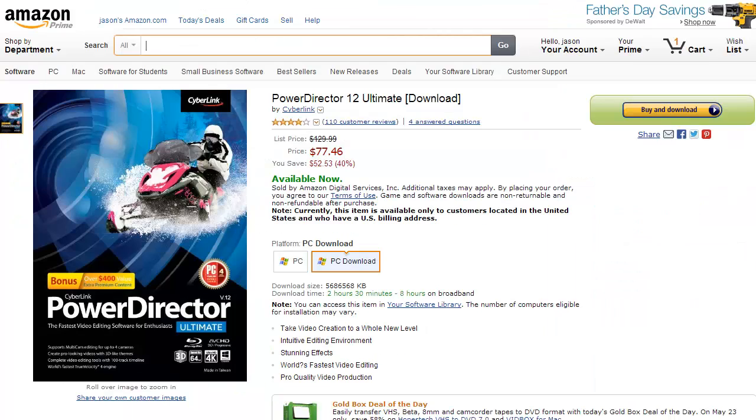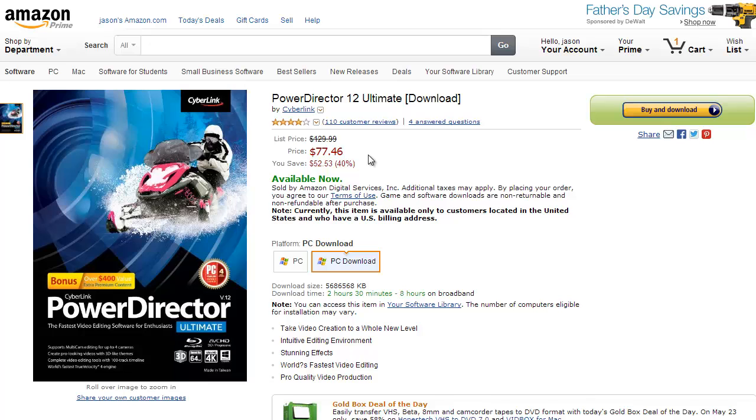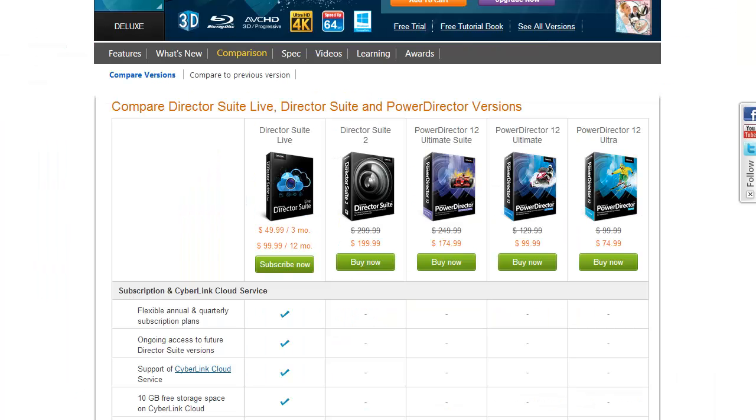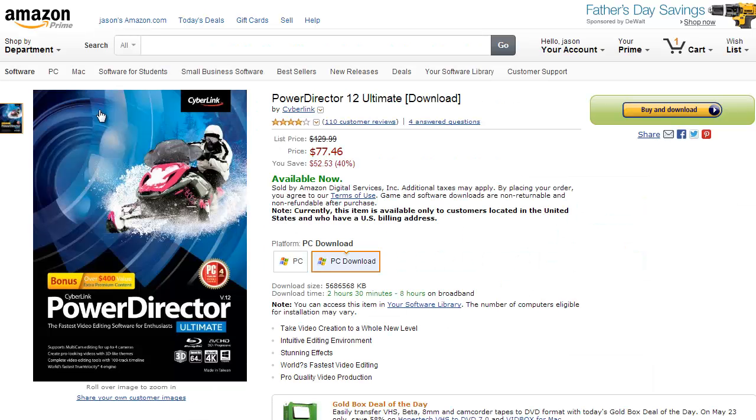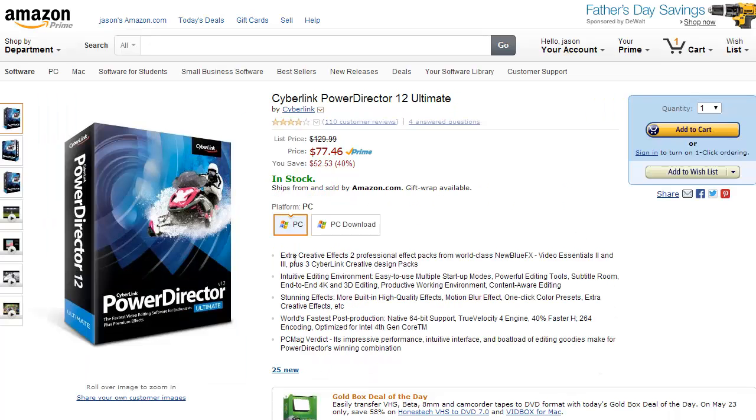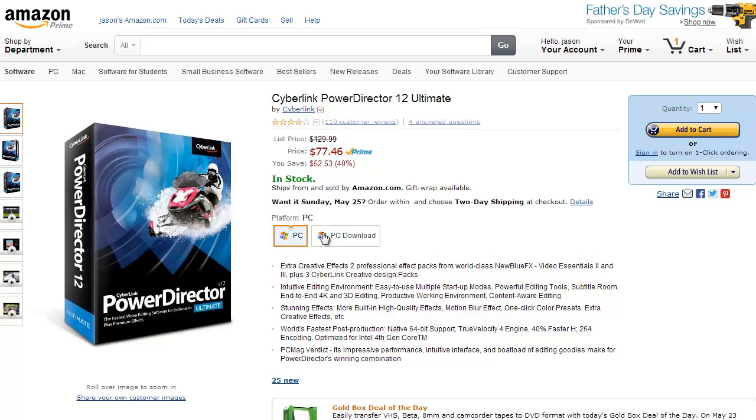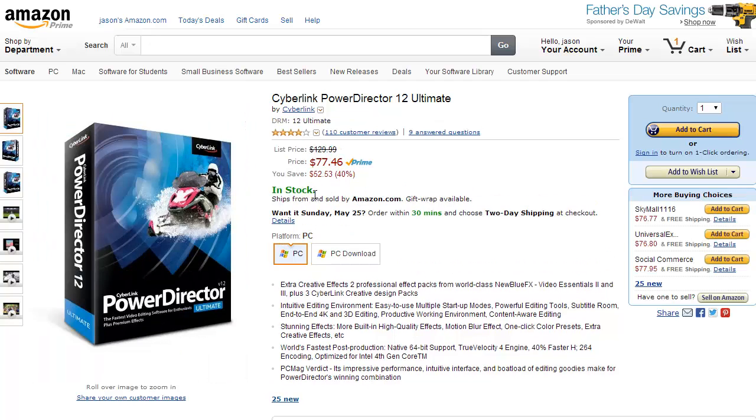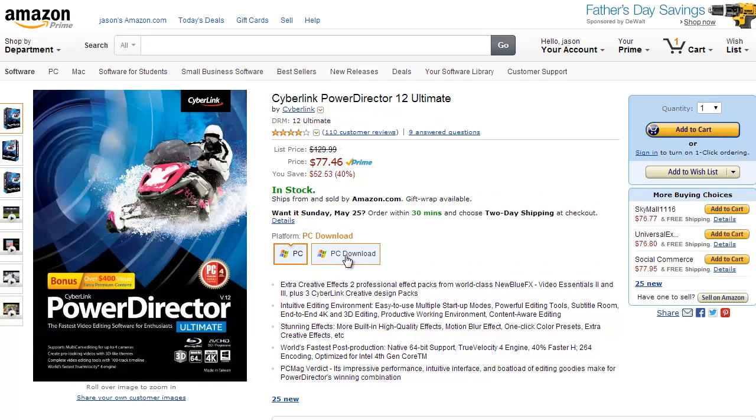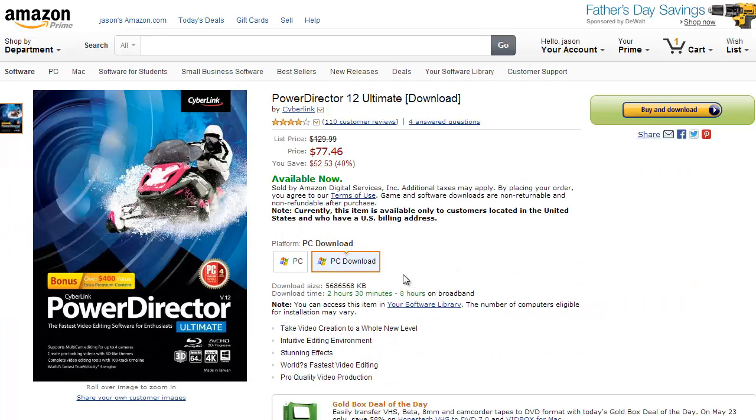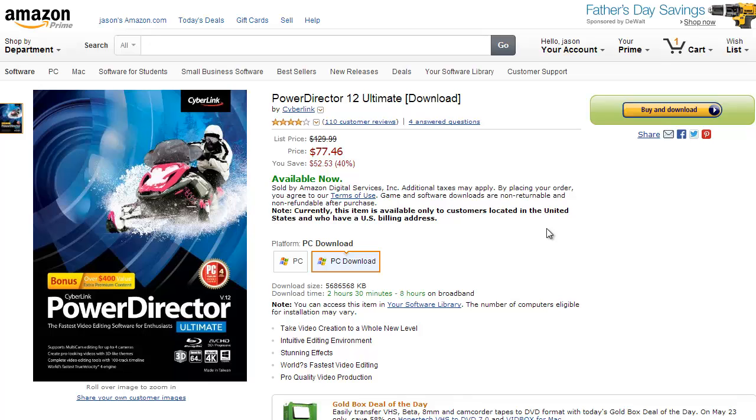$77.46 on Amazon. It goes for $99 for the Ultimate on their website, but if you go to Amazon - and I'll put a link in the description below - you can get it in PC download form or physical form, and they'll ship you actual discs. Amazon will send you a link to download it, and it's only $77.